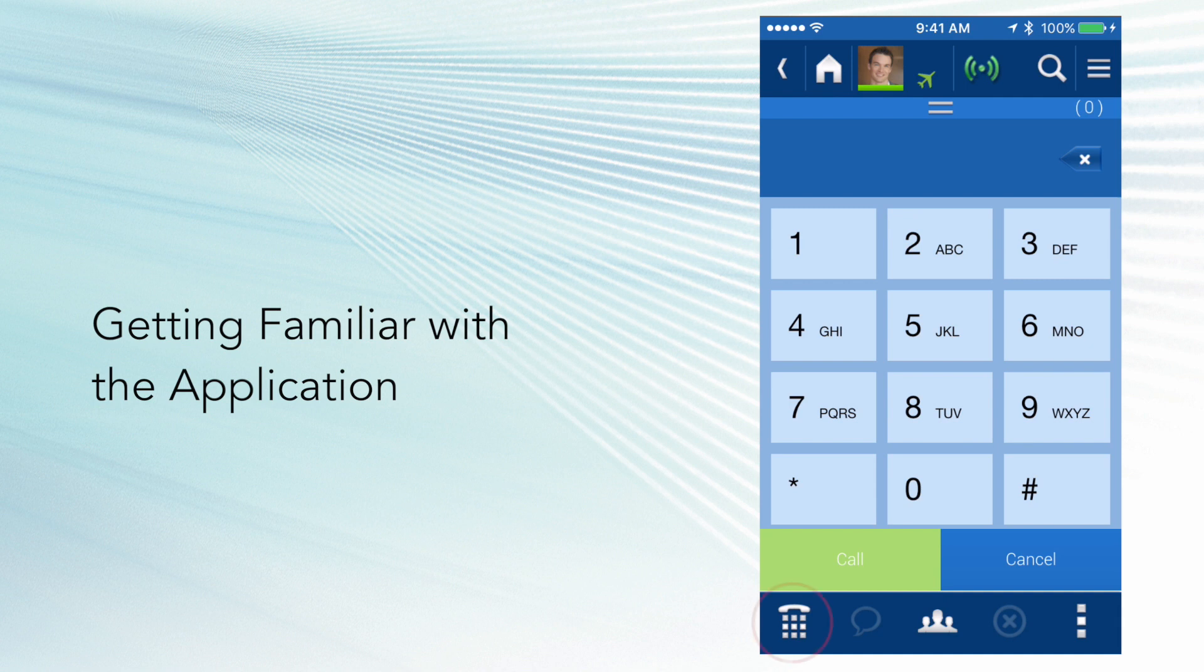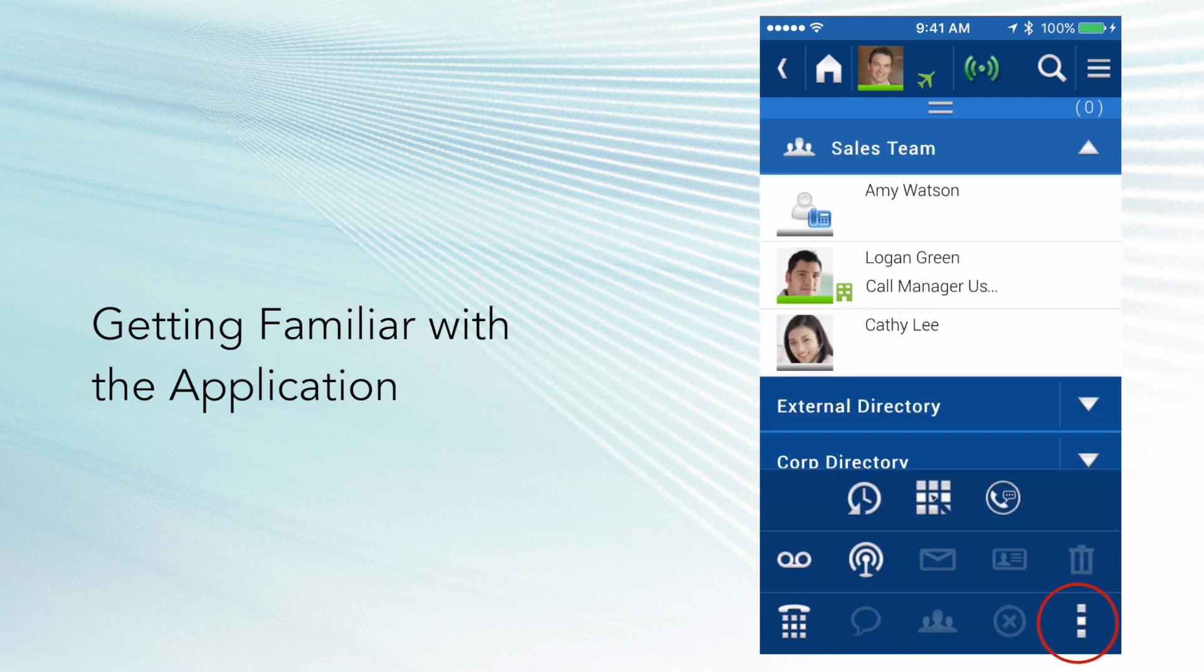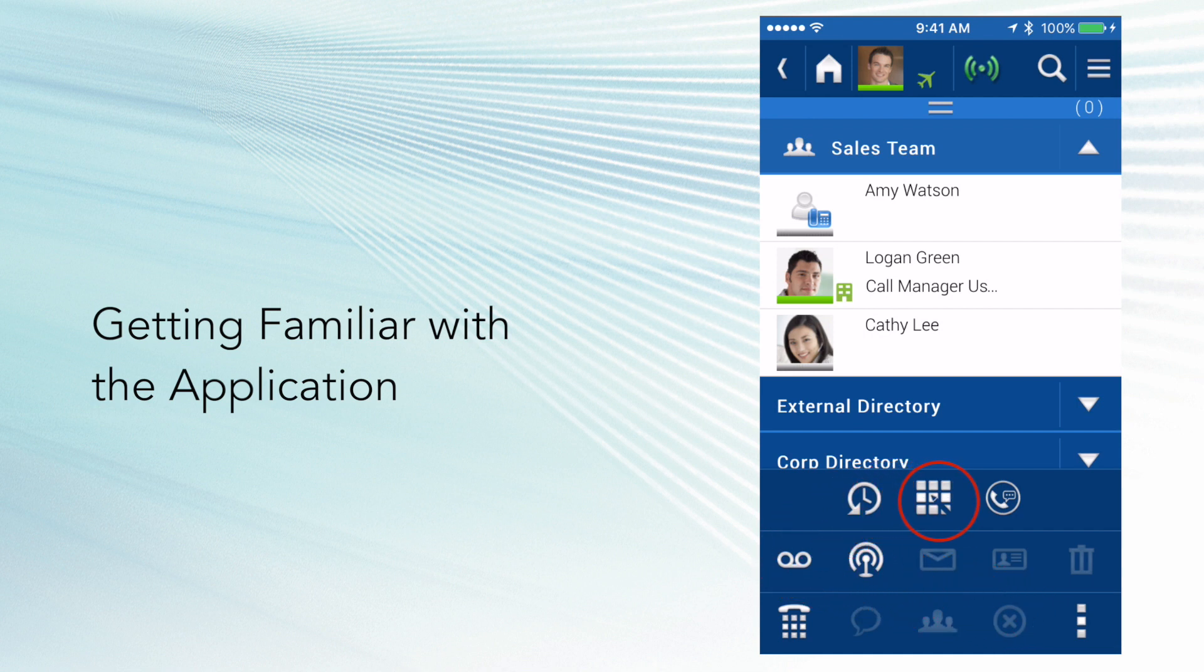At the bottom of the UC Edge application are your applications. Applications are dialer, instant messaging, contacts, clear, and more applications. Under the more applications, you have access to voicemail, call history, more buttons, and voicemail greeting management.